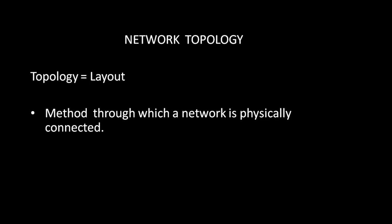Topology means layout, and we can define network topology as a method through which a network is physically connected. Topology basically tells you how devices are connected to each other or the arrangement of the devices. We have multiple machines and we can connect these machines in different ways to a centralized device, and those different ways are called topology.